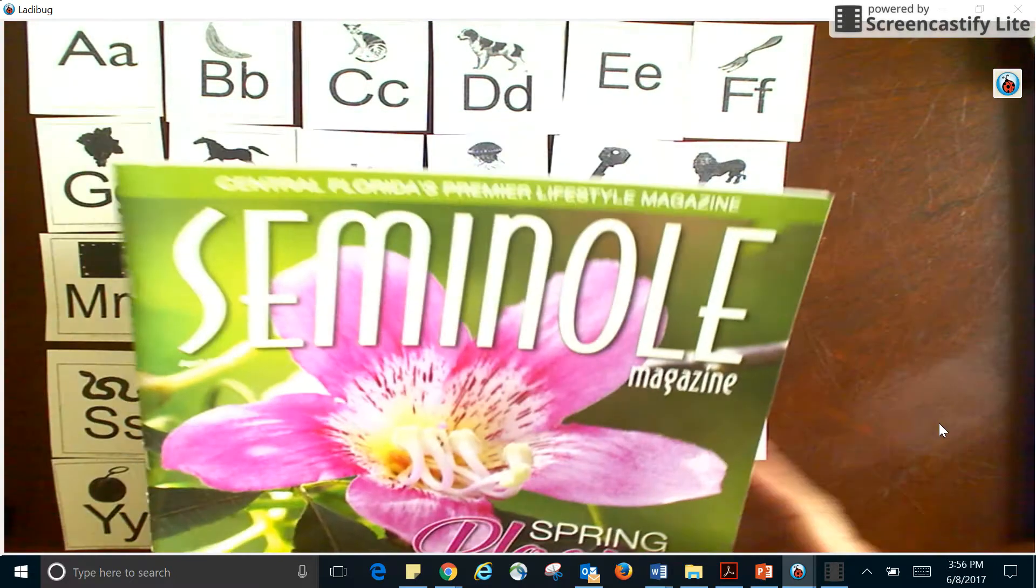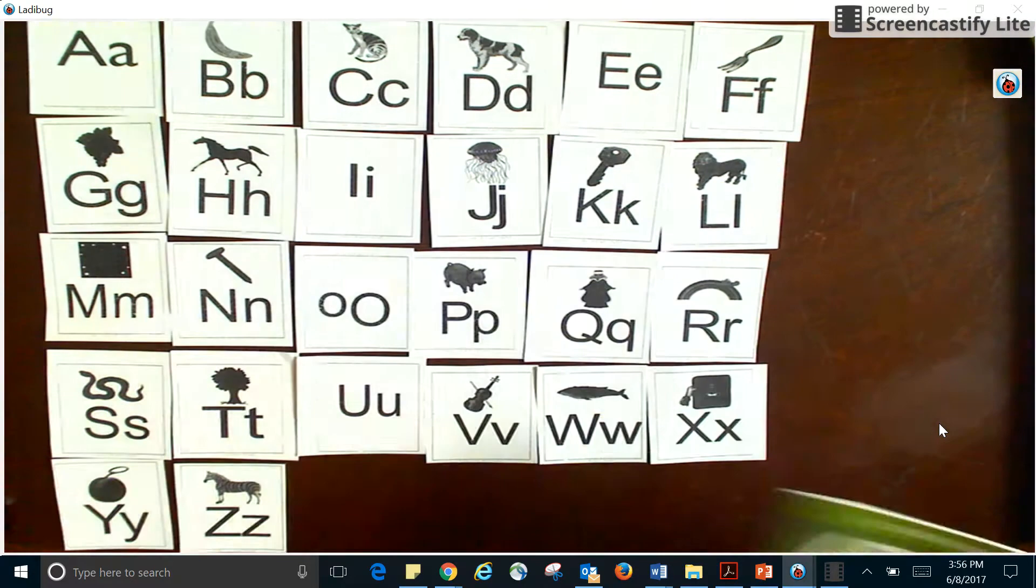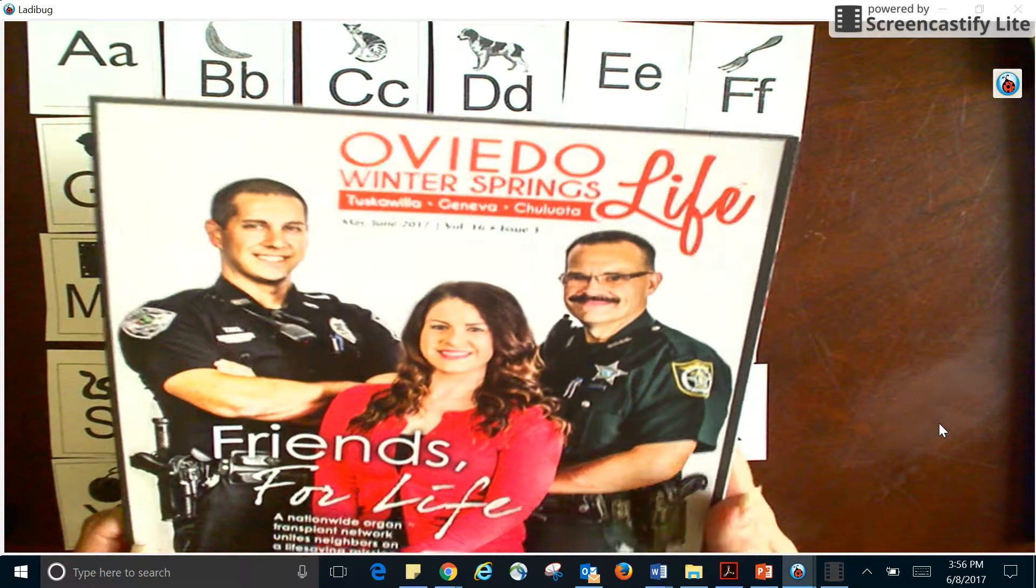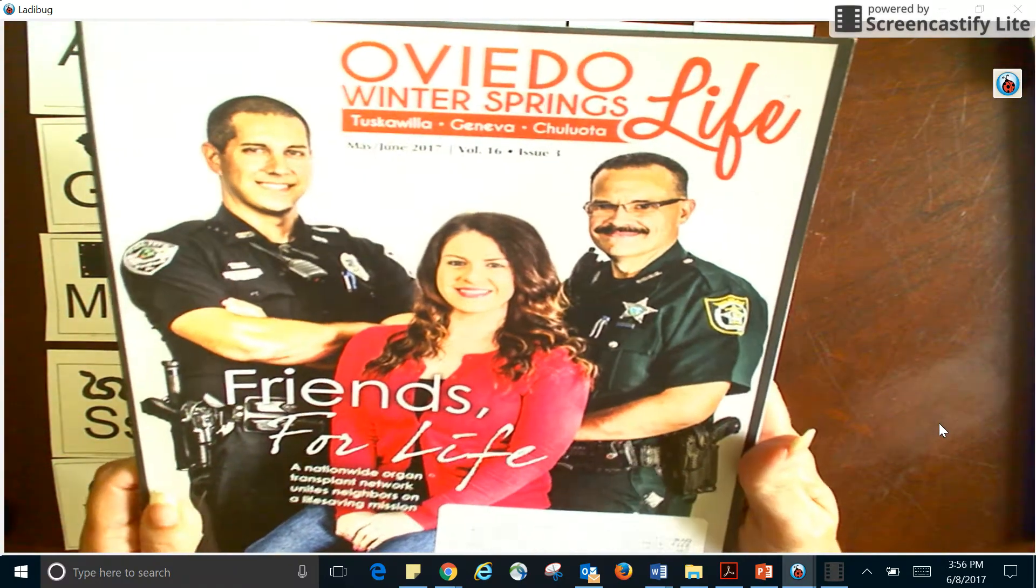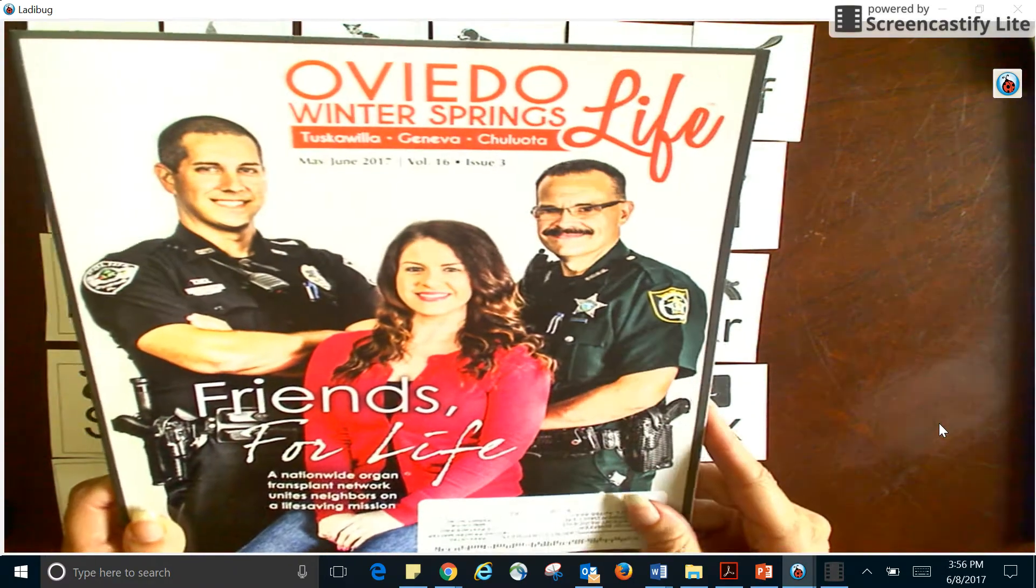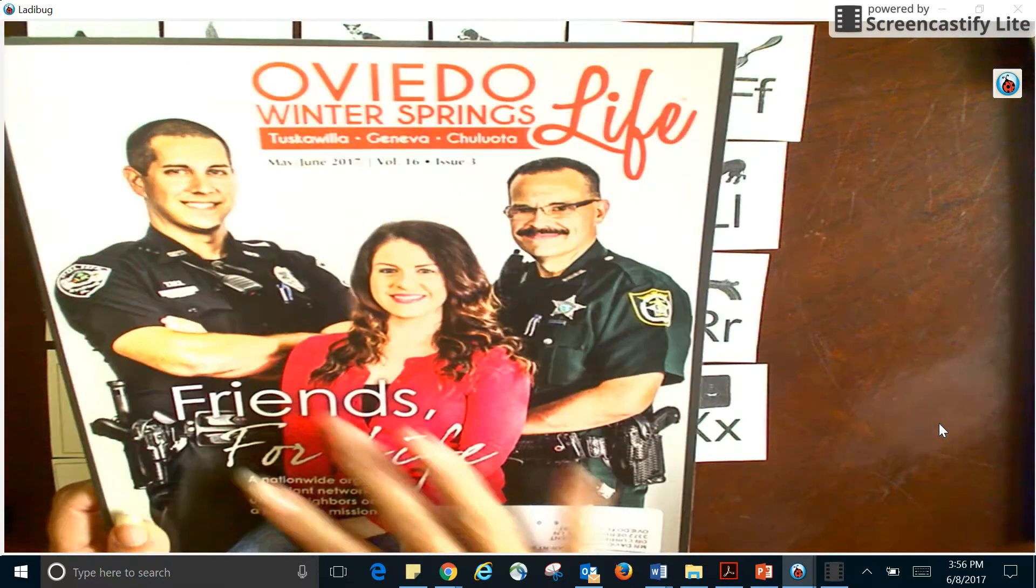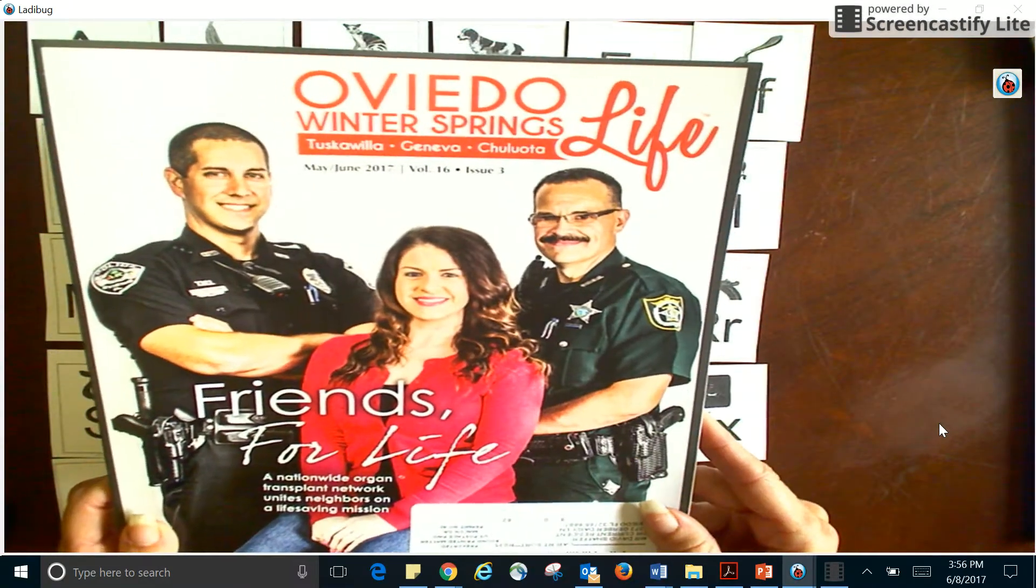I have another magazine that's got police officers on it and I might want to learn a little more about these police officers. Again, look at all this writing. I need to be able to understand all these letters so that I can one day read this magazine.